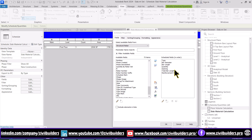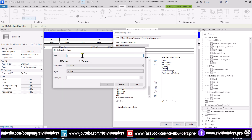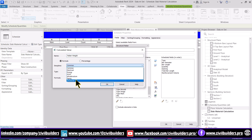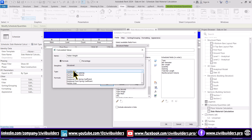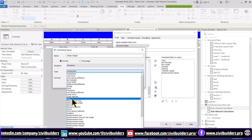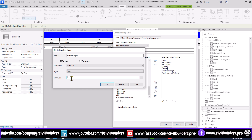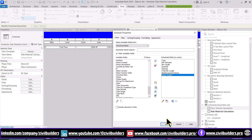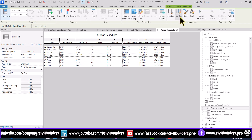After adding all the required parameters, use the function button for a new calculated parameter and rename it as Rebar Weight. In the discipline choose Structural, and in type select Mass. Use the formula for the calculation and press OK. Now we'll do some formatting from these toolbars.